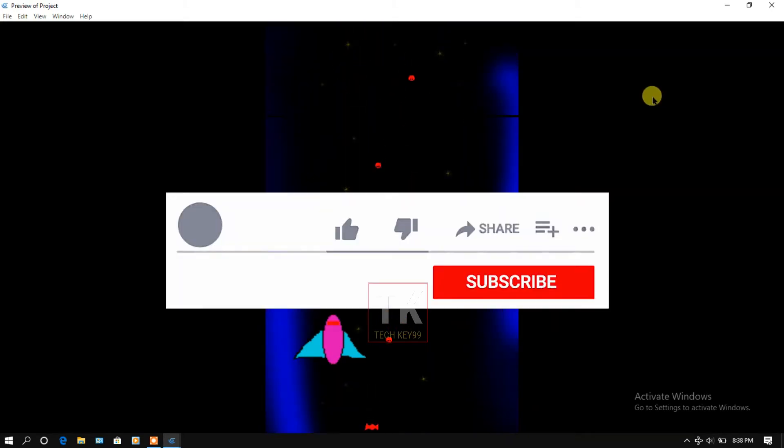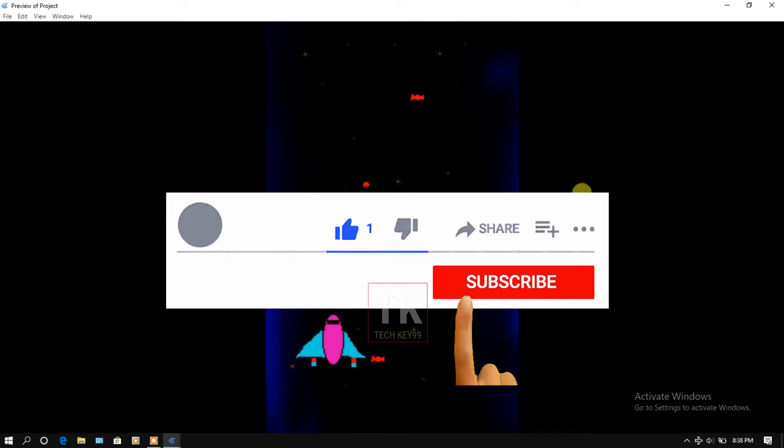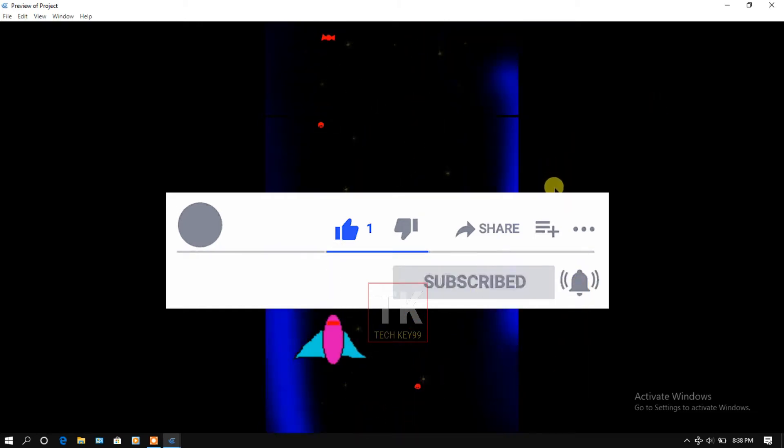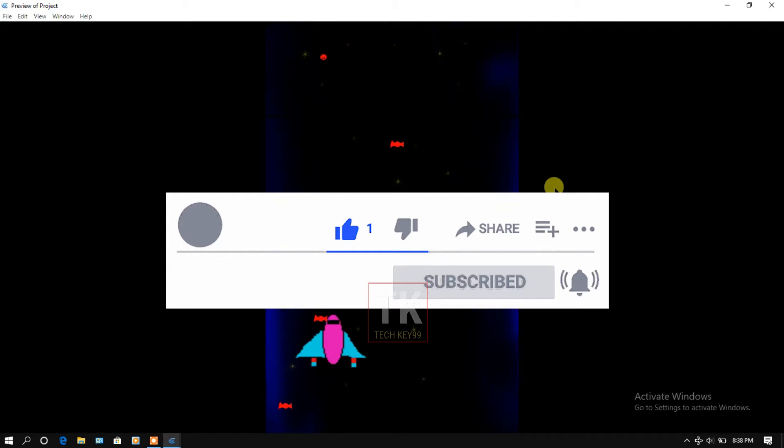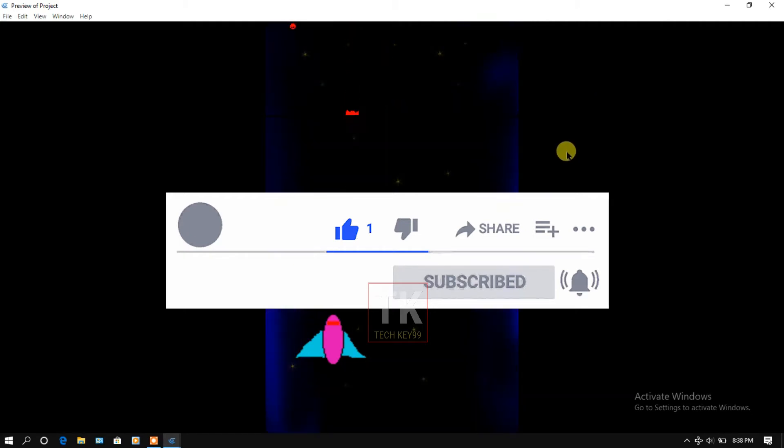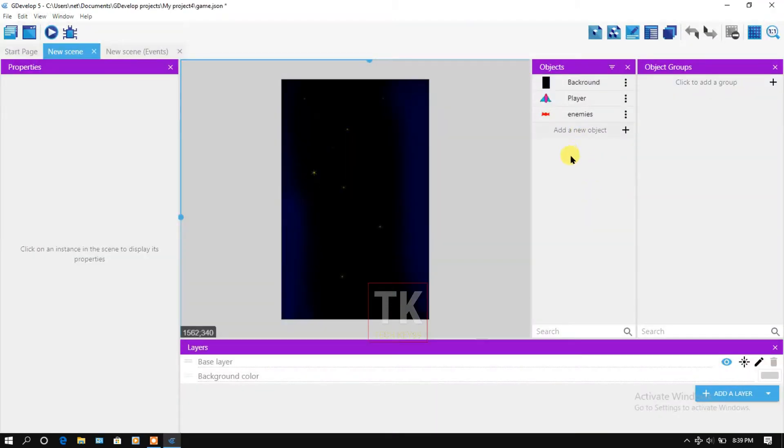Before I begin, I request to you if you haven't subscribed to this channel, then please click on the red subscribe button and hit the bell icon to get my new videos notifications. So let's start the video. First I have to create a bullet object.